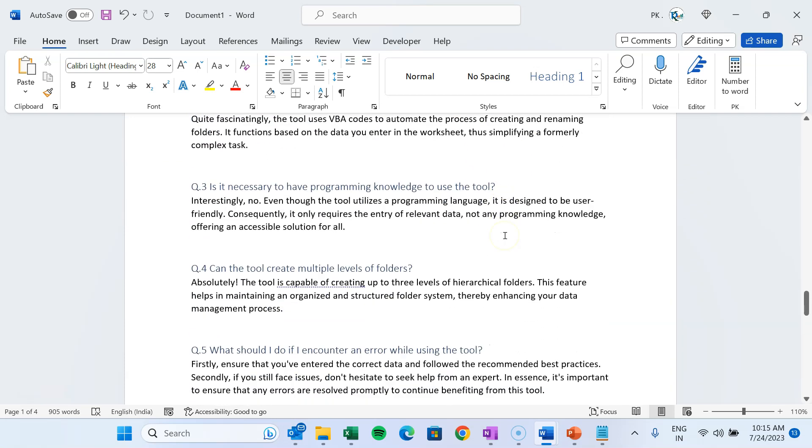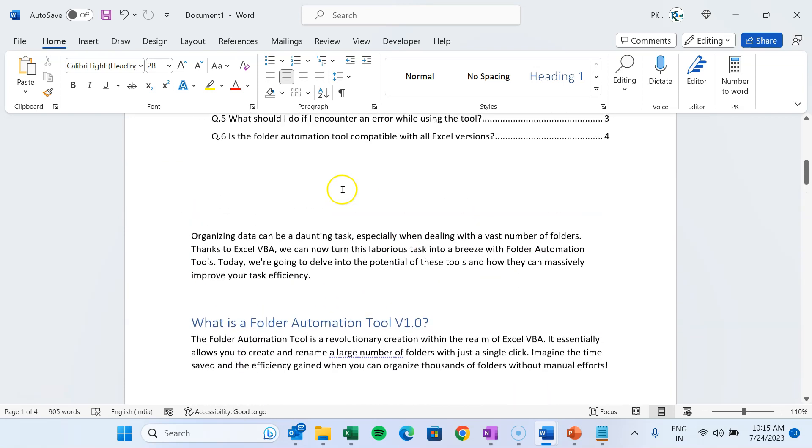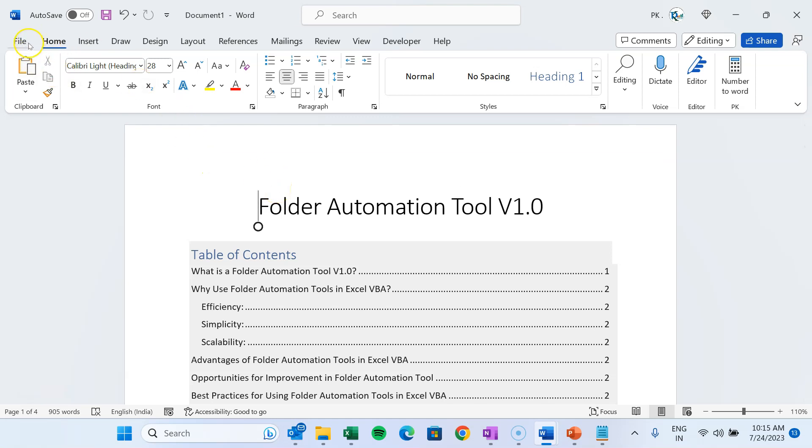Let's say we have this document here and I want to convert this into a PDF file. So first of all, to convert this into the PDF file, we can simply save it as a PDF file.